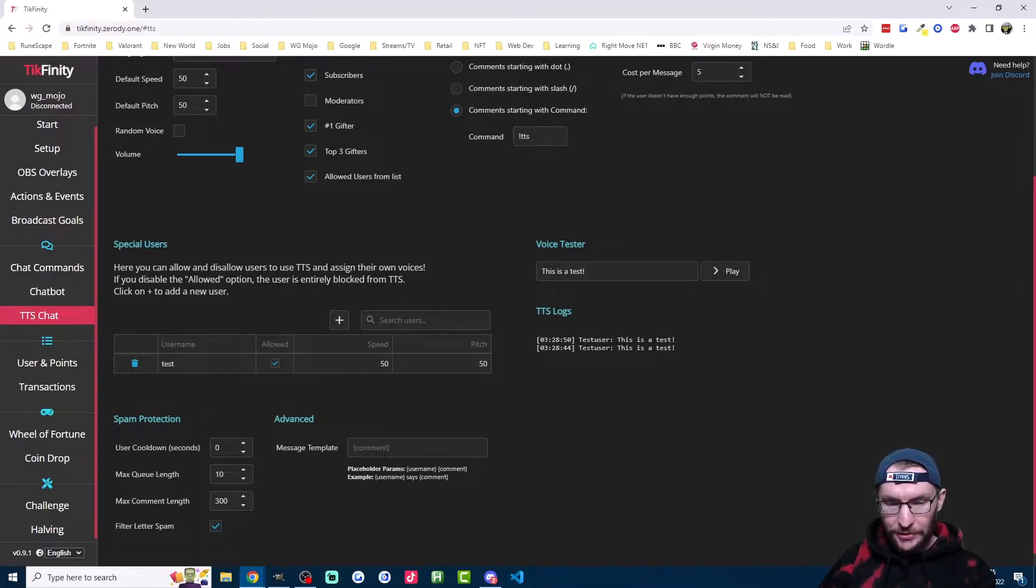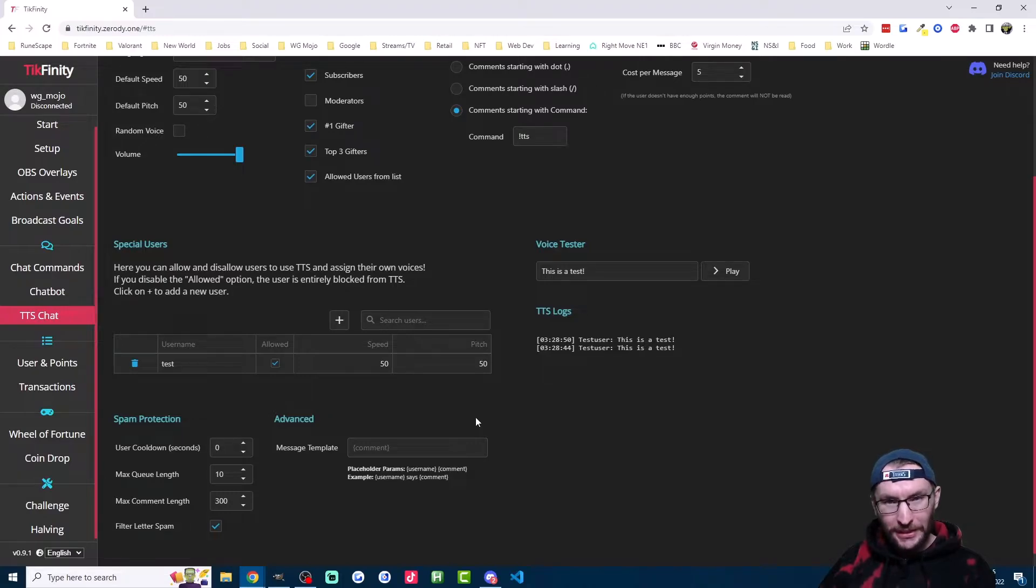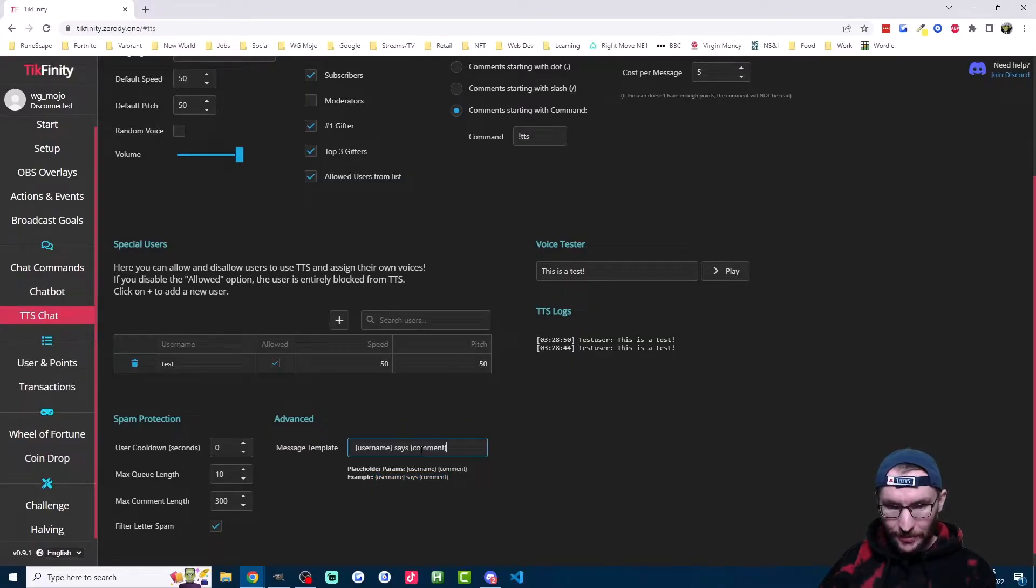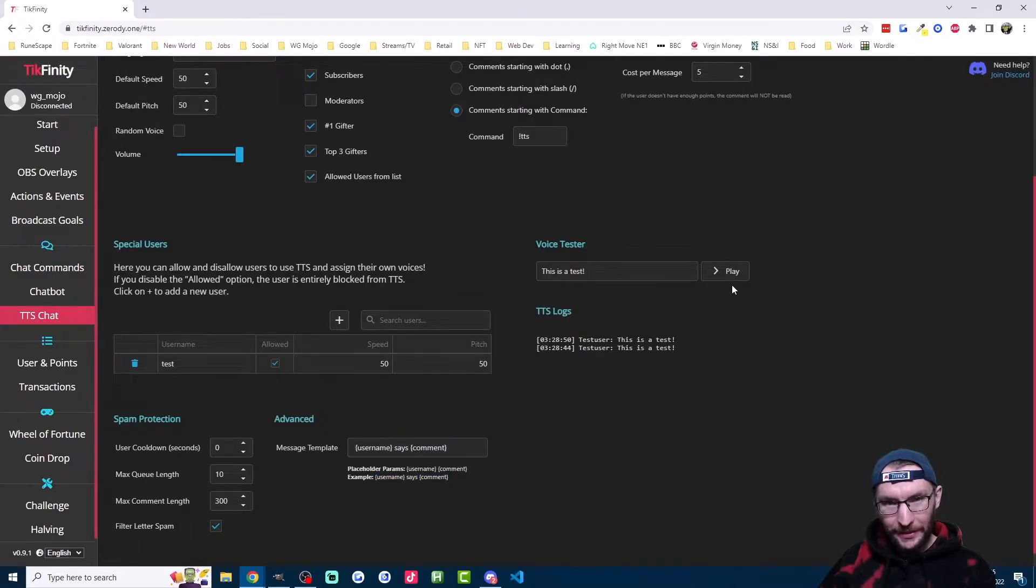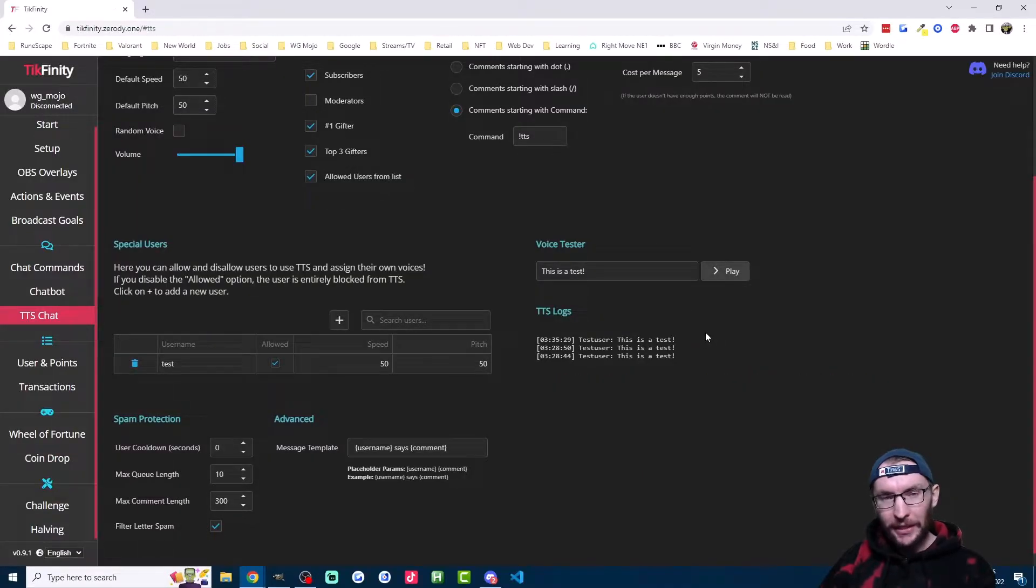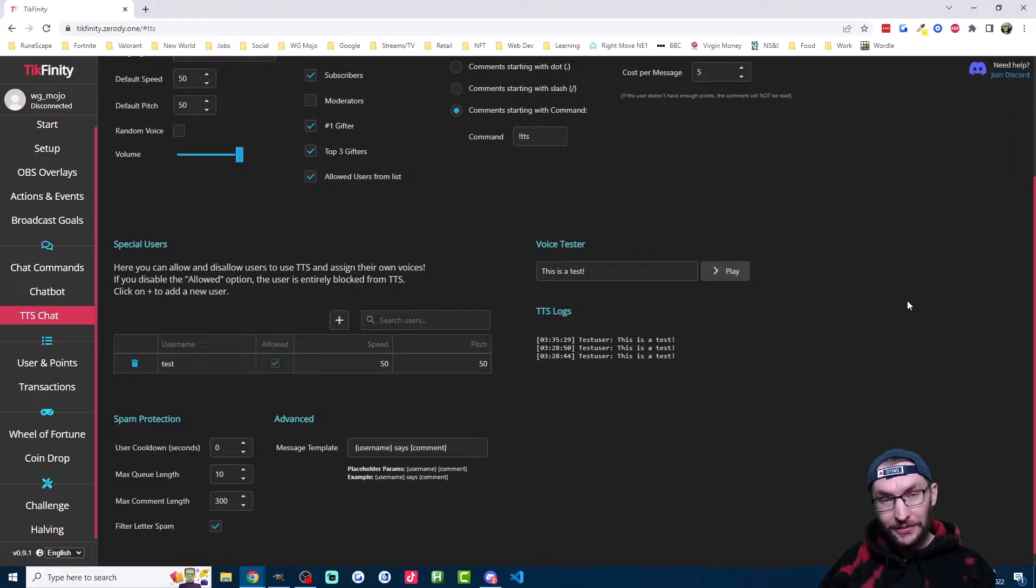The advanced section here is one of my favorite parts. I like to set it up so it reads the username and then it says the message. So you just copy the example here into the box and if I press play here, you'll hear what it sounds like. Now I can know who's saying the message. So that's text to speech for chat messages.